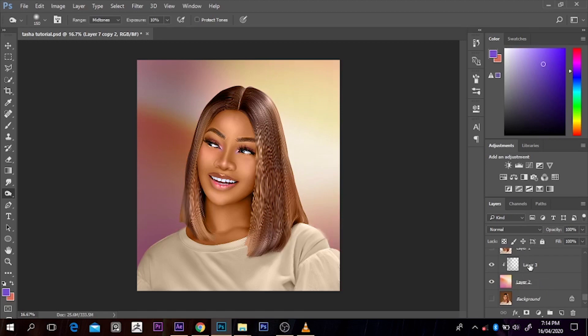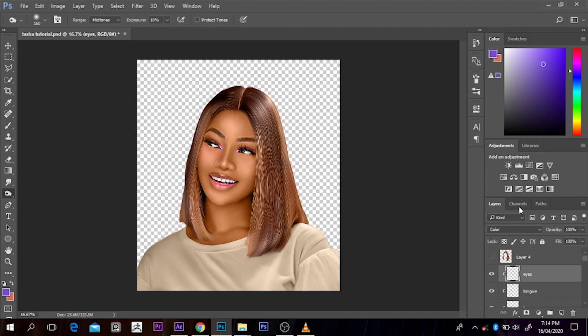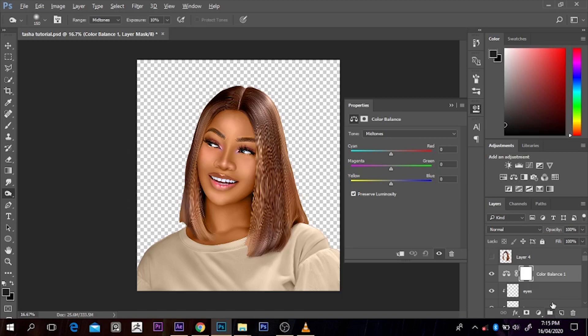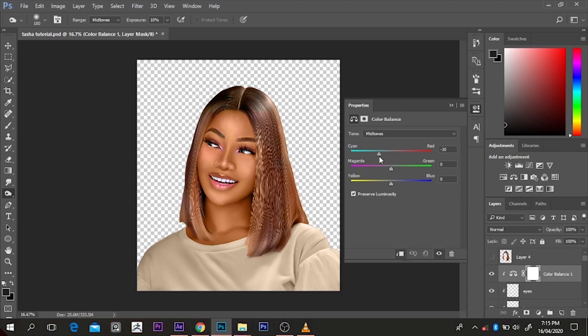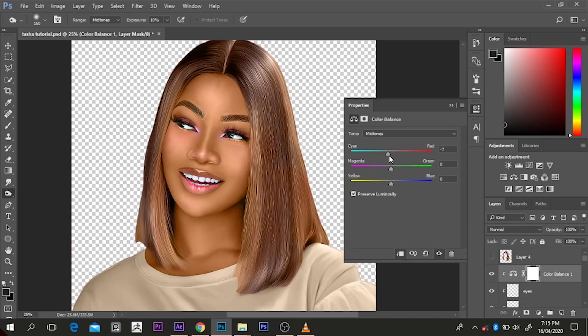The color of the face is way too hot for me, so I'll come to Color Balance and clip it to this layer and just tweak it a little bit. I don't need it to be too hot — just touch it up a little to what you want, but make sure you don't overdo it so it doesn't look fake.